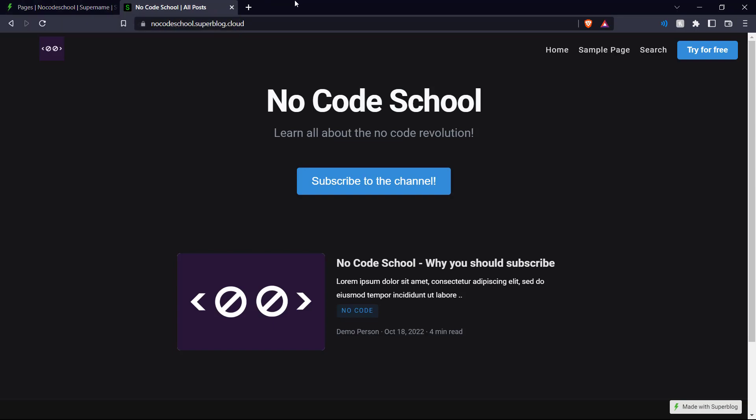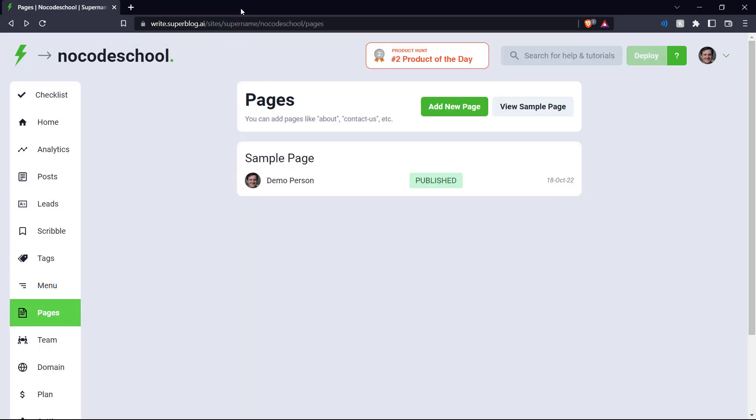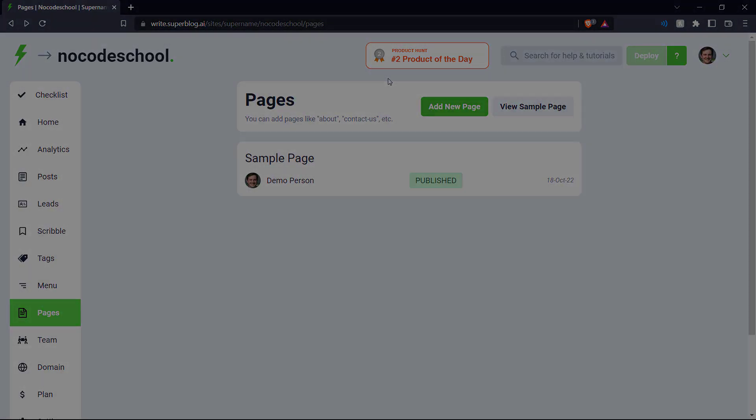It really helps us out a lot. And if you find the videos on this channel helpful, please consider subscribing. It really motivates us to continue our work. If you have any other no-code tools that you would like us to cover, please leave them down in the comments below. Once again, thanks for watching the video, and we'll see you in the next one. Bye.